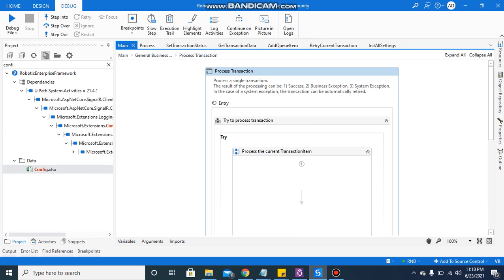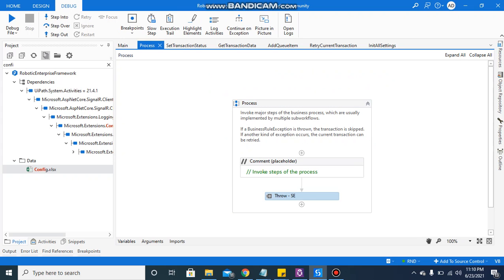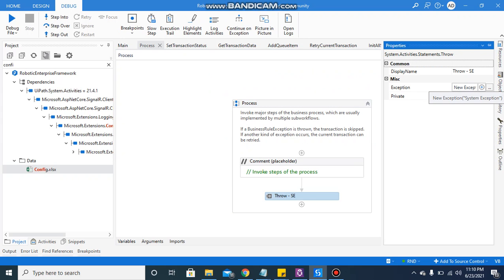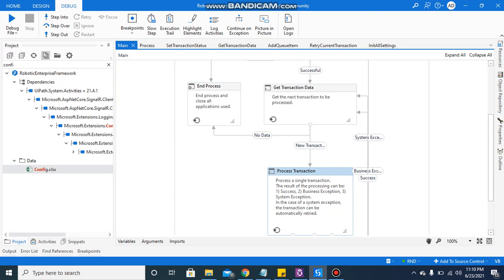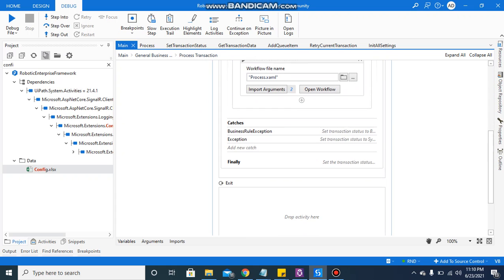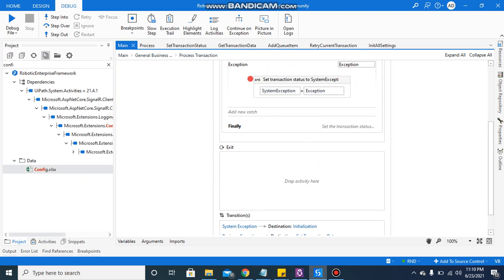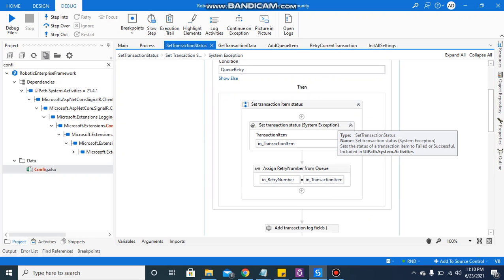Now in the process transactions — I have just selected the default RE framework and done nothing but a minor change. I am throwing a system exception from here, so that when the system exception occurs in the process state, in the process workflow, it will directly come to the catch, then to the final state, which will change the transaction status — marking it as retry, new, or failed.